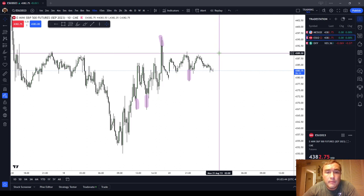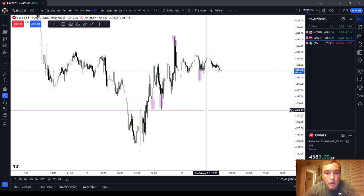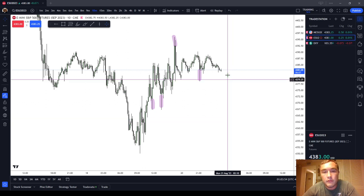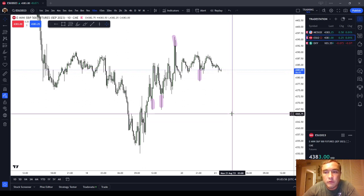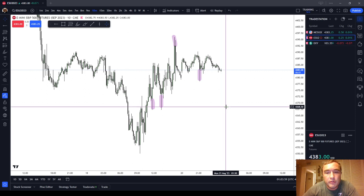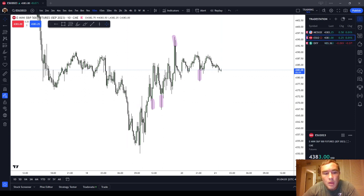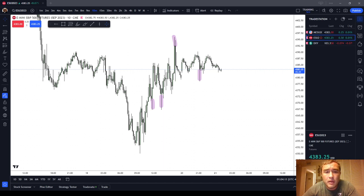When I'm talking about liquidity, I'm kind of talking about the traditional definition because below old lows there are more resting orders ready to absorb aggressing orders — a pool of liquidity. But I'm not purely talking about the traditional definition. The NASDAQ is a more illiquid instrument, meaning there's less capital flowing in and out of it at any given time than the S&P 500 by a huge factor.